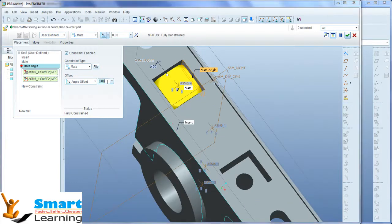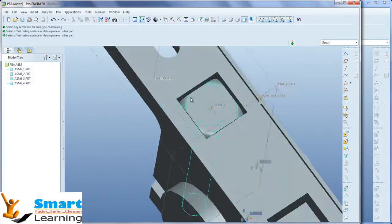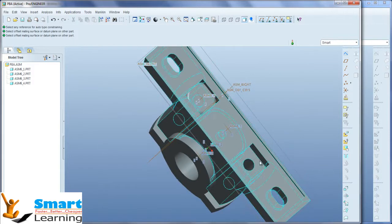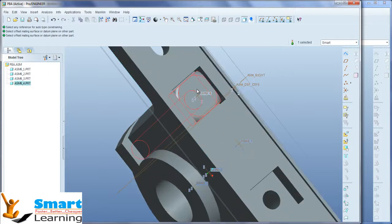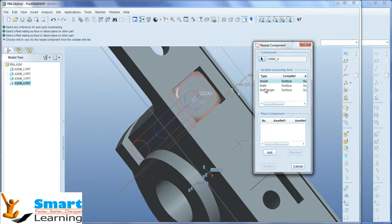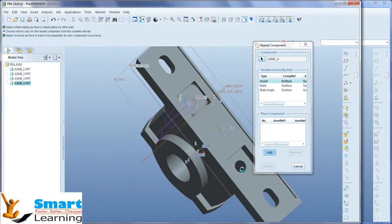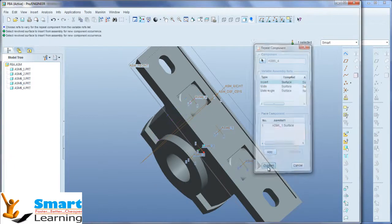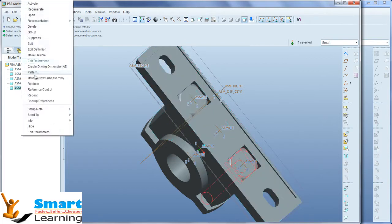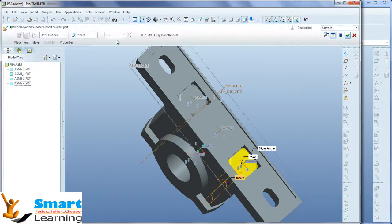If you want a certain angle, you can give that. To repeat this for the other side, select it, right-click, and go for repeat. You can add any one locking reference. Selecting this will get it mounted. Go for confirm — this component is also fully constrained. You can check it by right-clicking and selecting edit definition. This is also fully constrained.